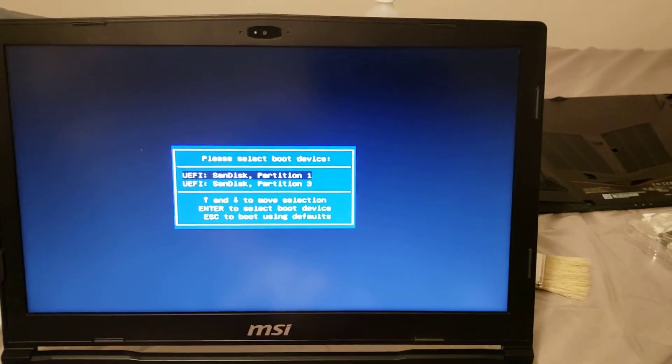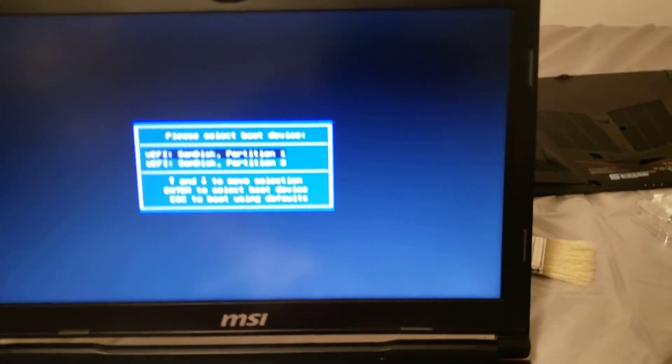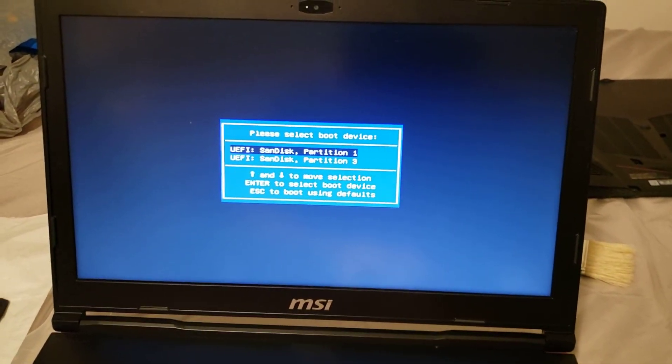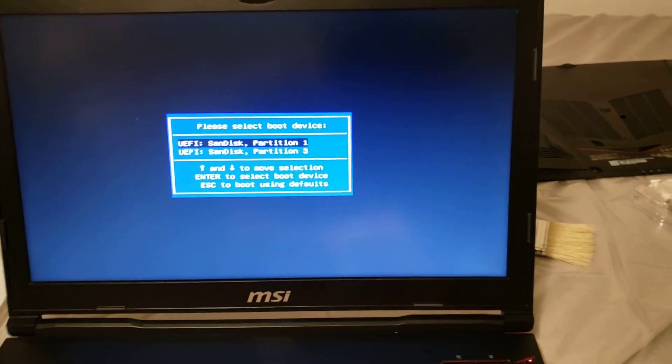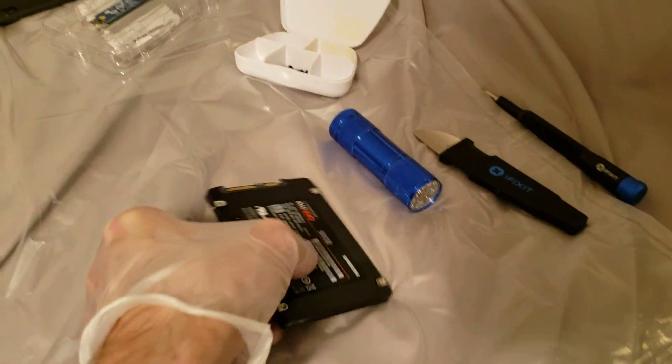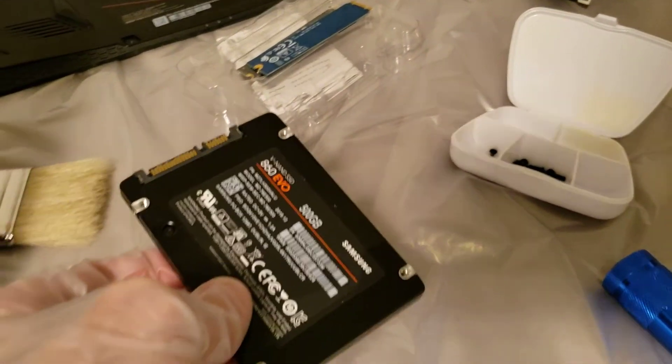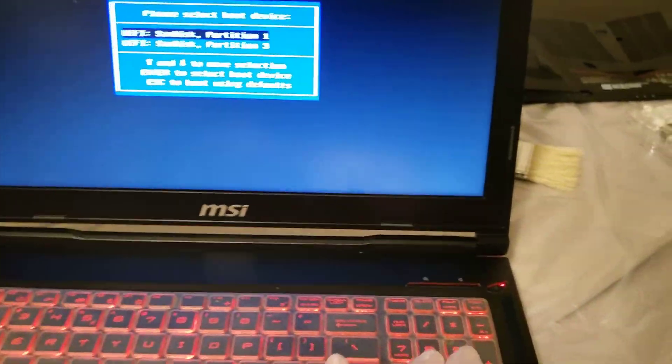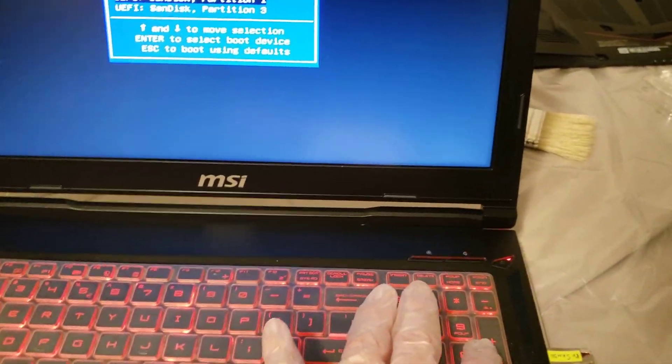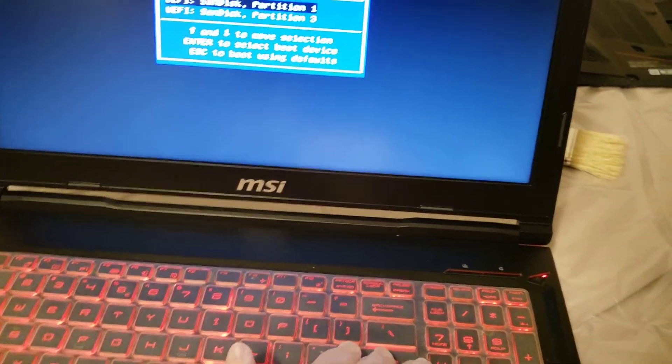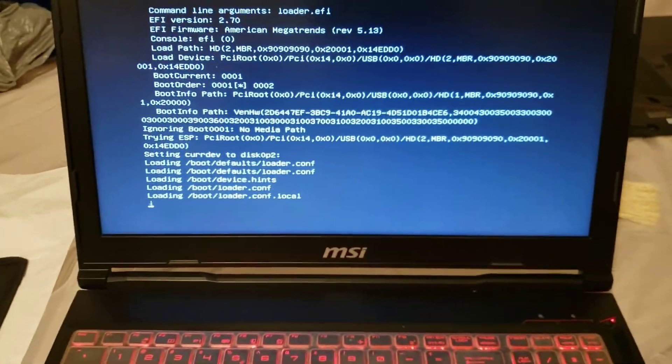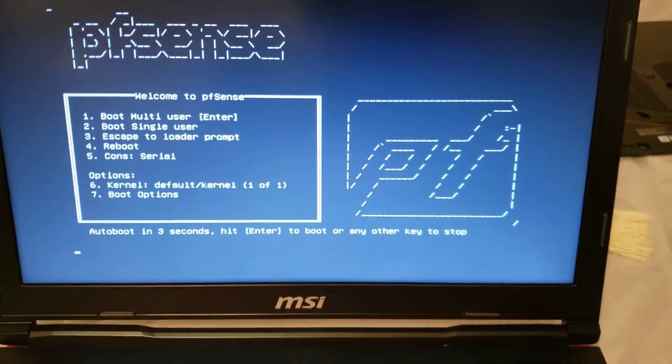Alright, so we are installing PFSense on a hard drive. I temporarily removed the drives of the computer and put the drive of a client to install PFSense on it. It's for a firewall.